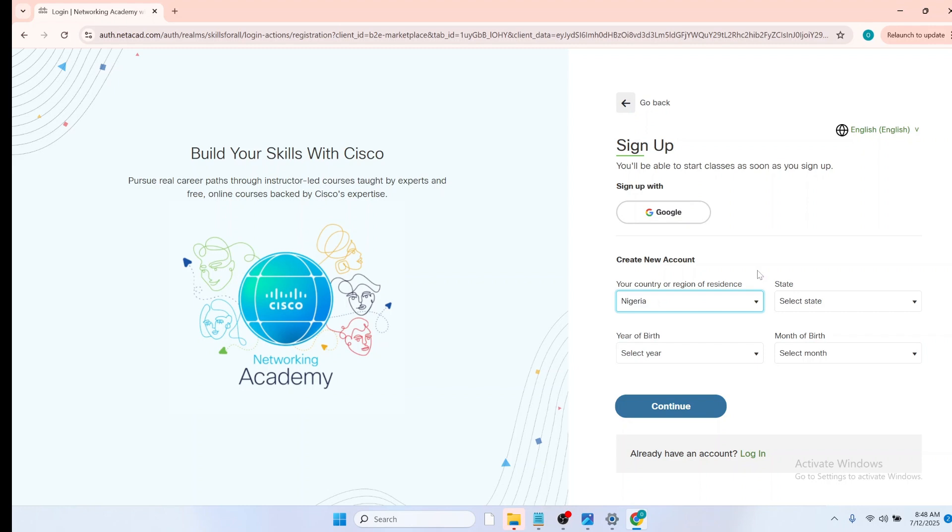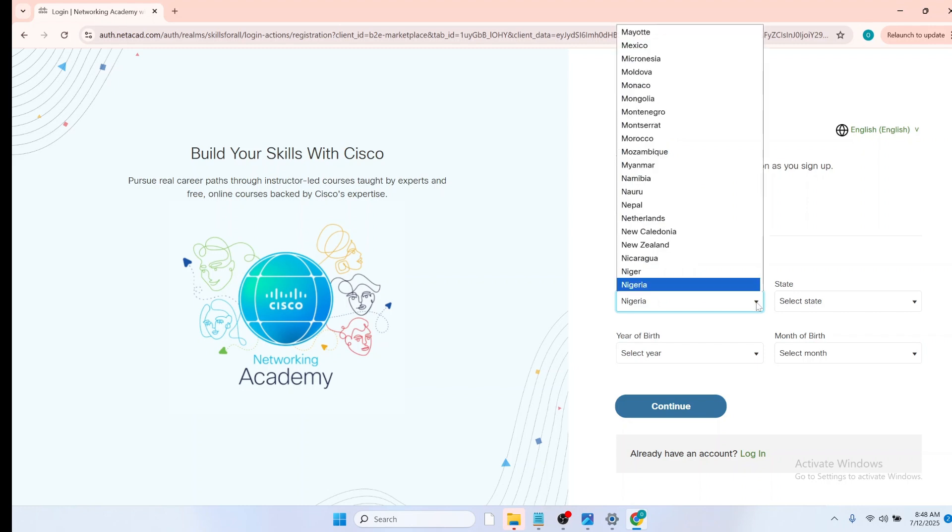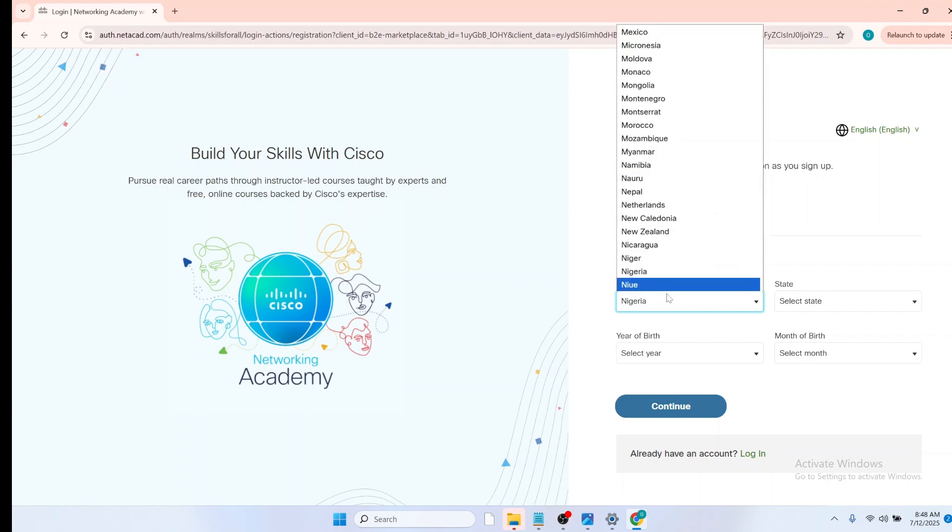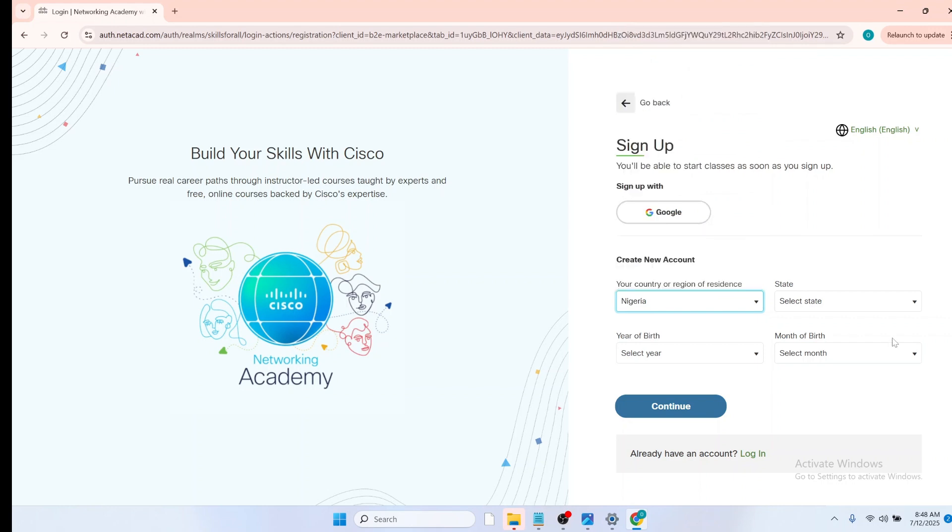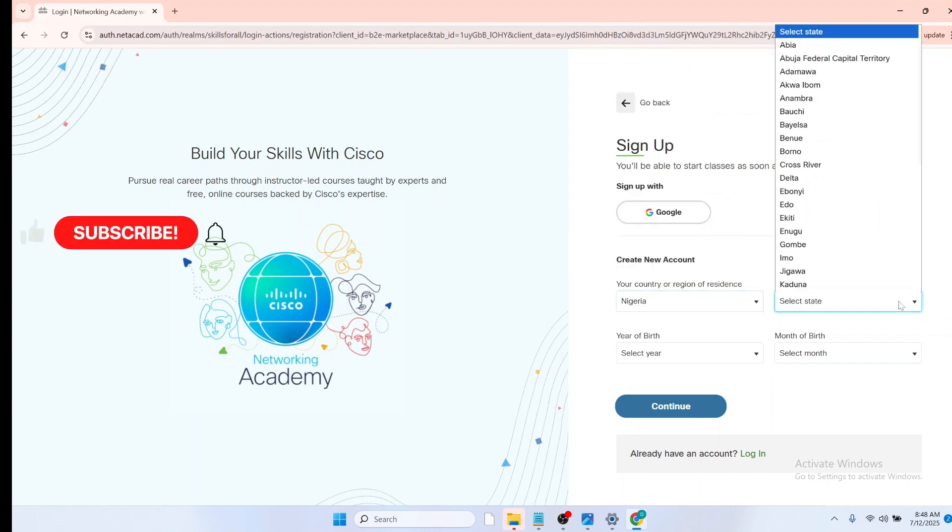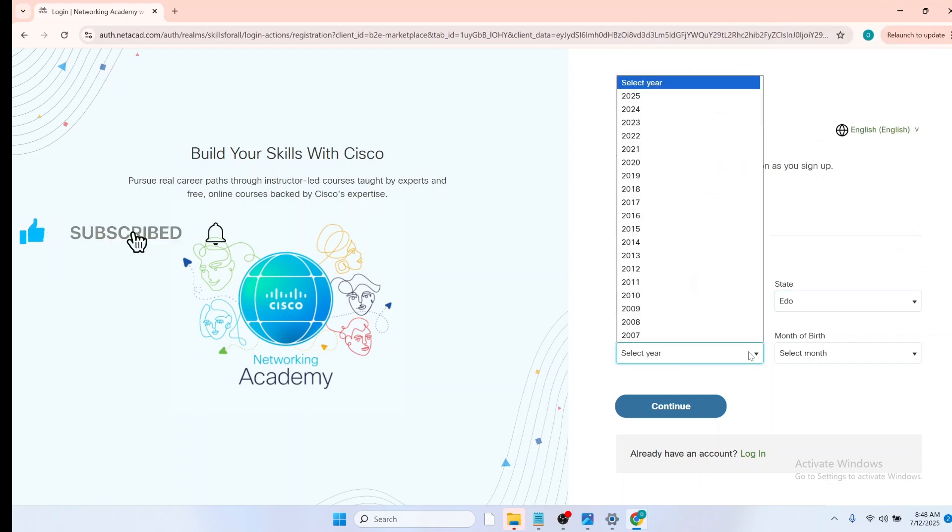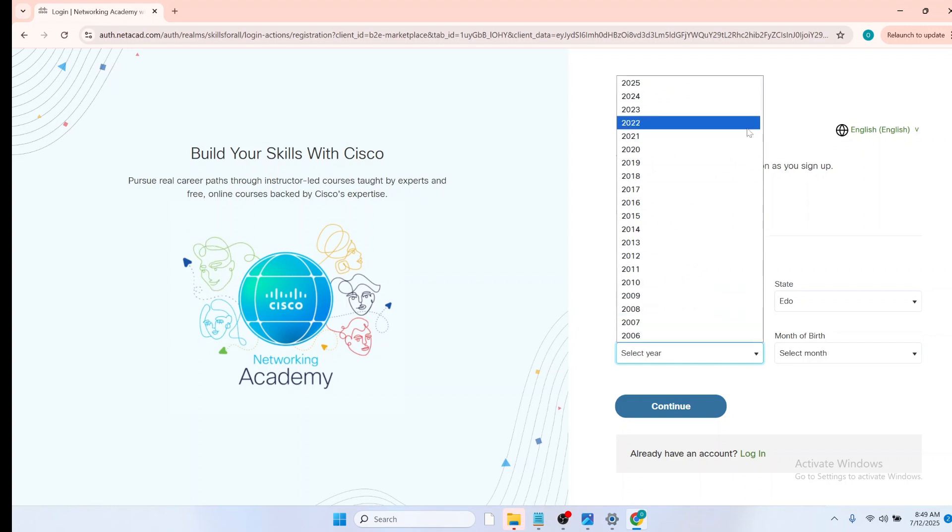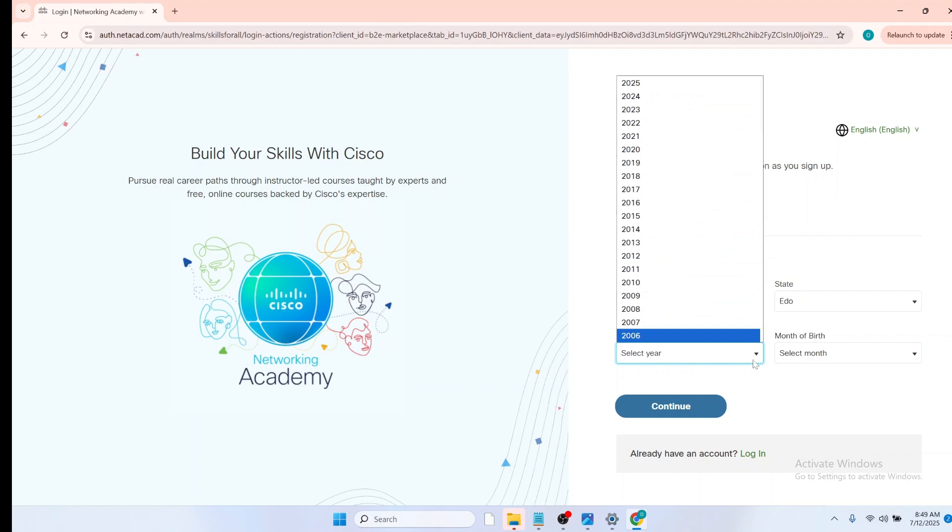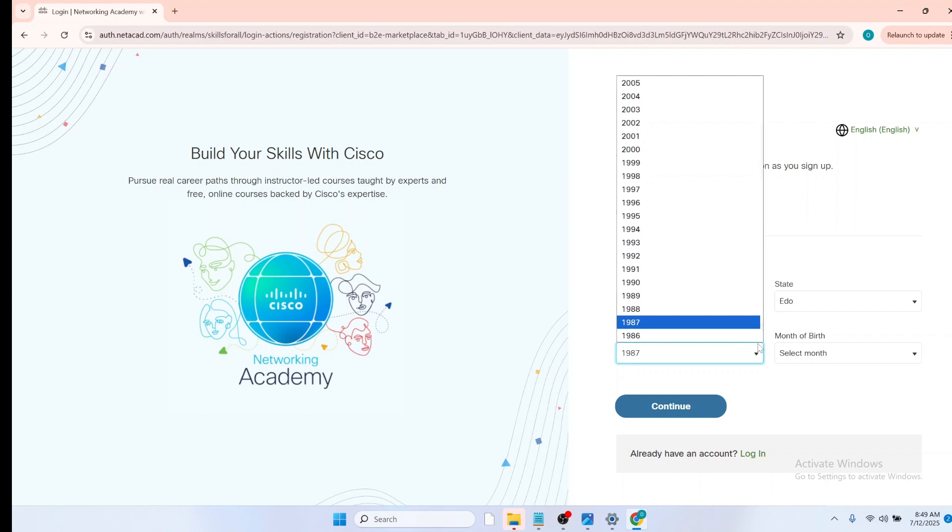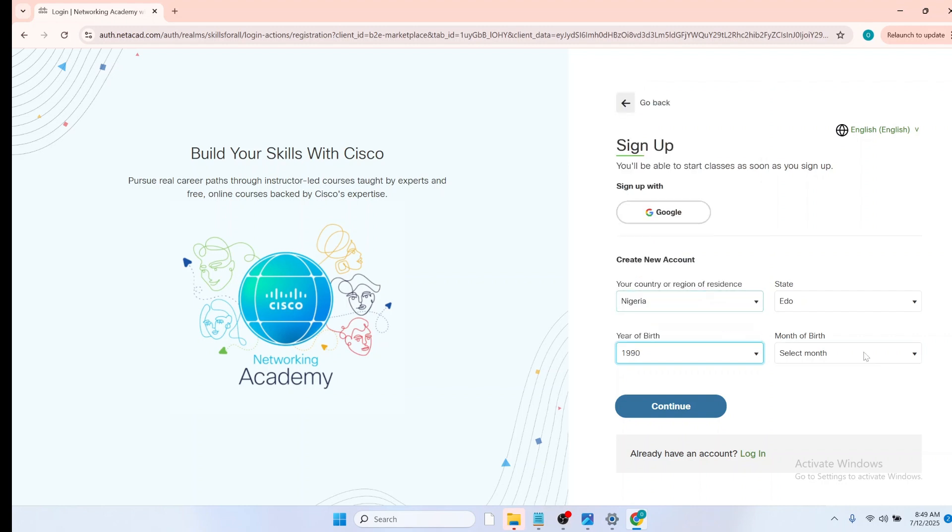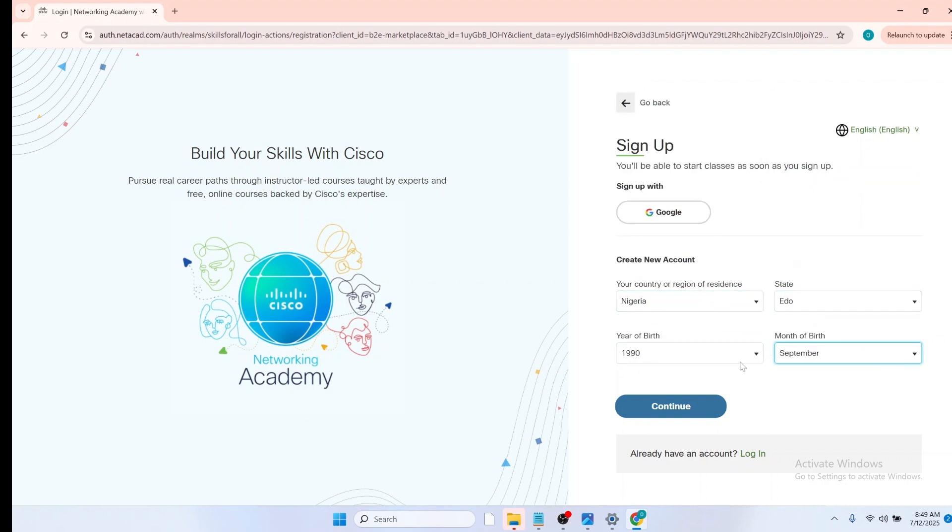So to fill the form, just click on the drop down arrow and you select the country that you live in, the state you live in, the year of birth. To shift down the year of birth, use your arrow key on your keyboard. And just select your month of birth, and then click on continue.